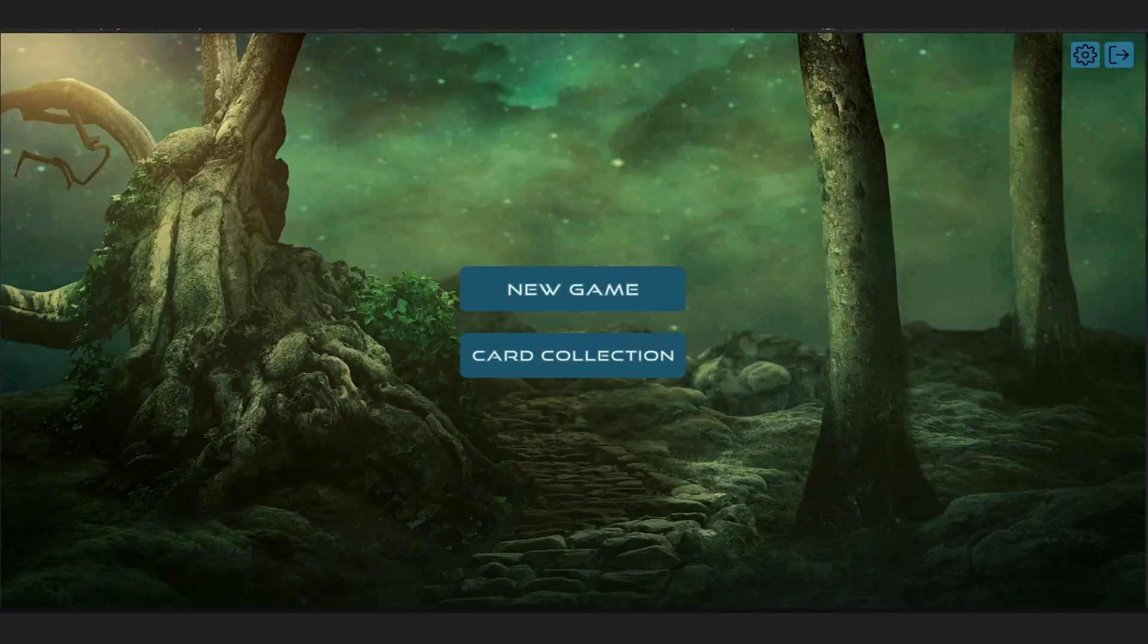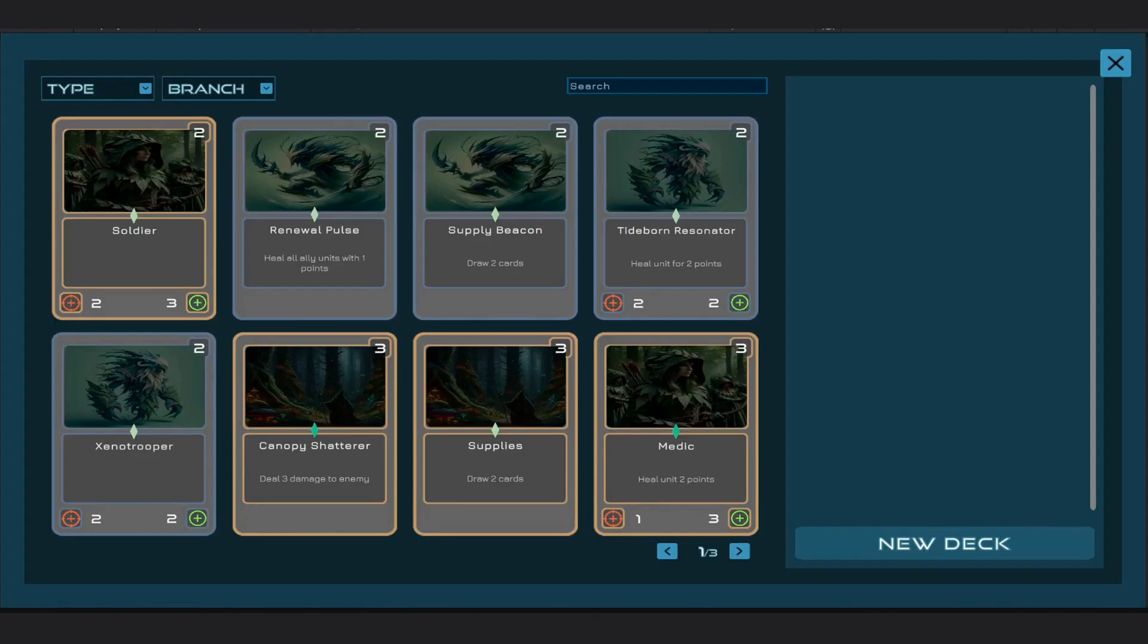Starting off with the main menu, we can move to the deck assembly. Right now, there are two races available in the asset. We can filter through the card types here in the top left corner.